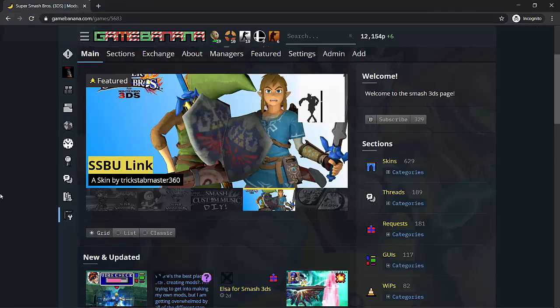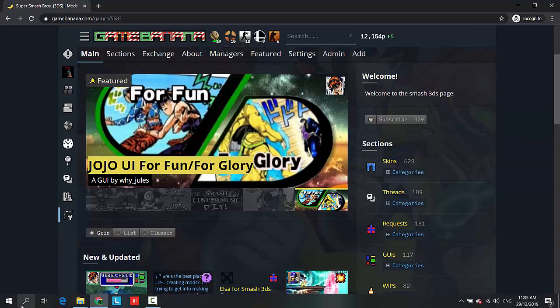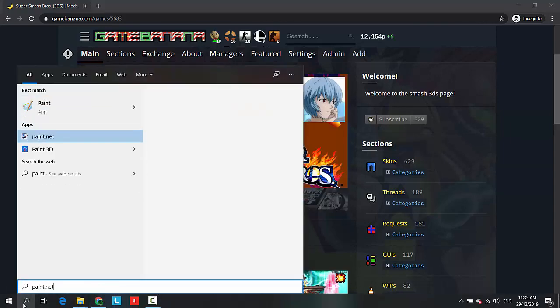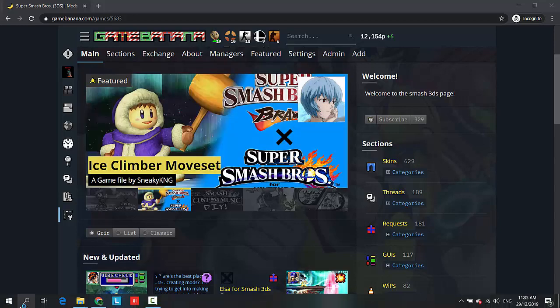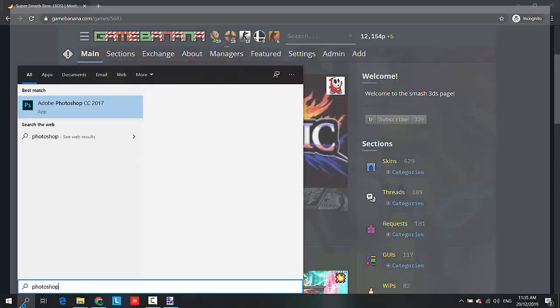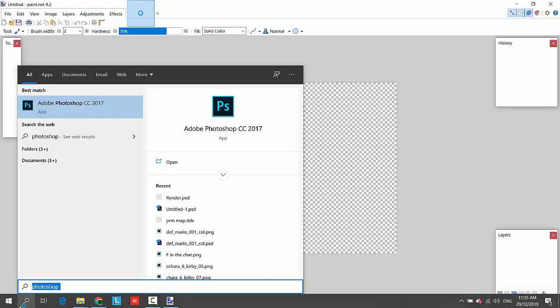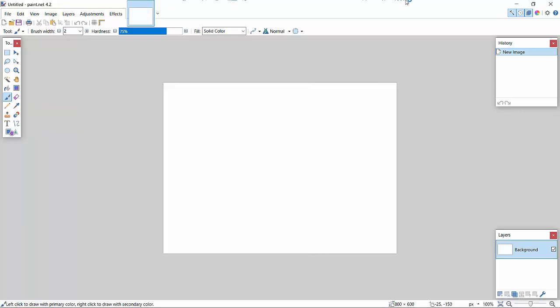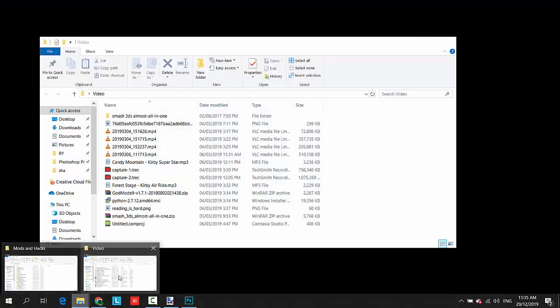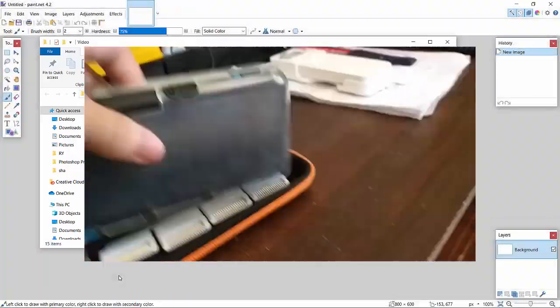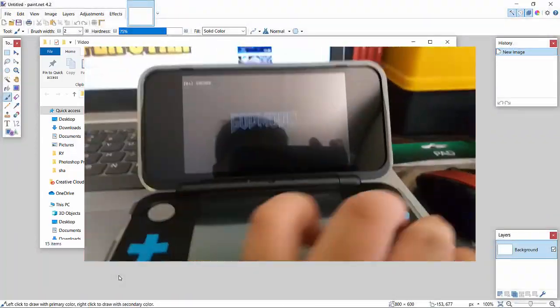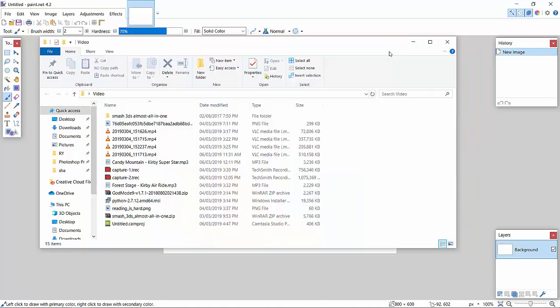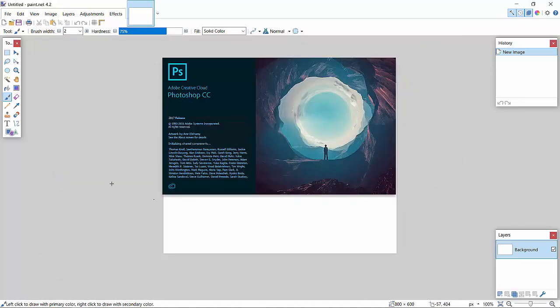So another thing is you need any photo editing tool. You can use Paint.net right here, or you can use Photoshop if you have one. But I highly recommend you guys to use Photoshop. It's really the best. It's better than Paint.net honestly. Thirdly, you need the Smash 3DS dump. So if you haven't watched my video on how to dump Smash 3DS, you can check it out in the description below. So without further ado, let's get started with the video.